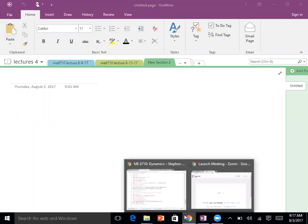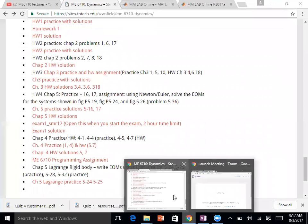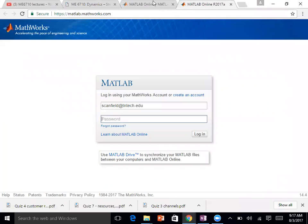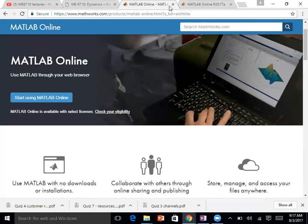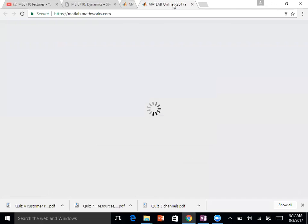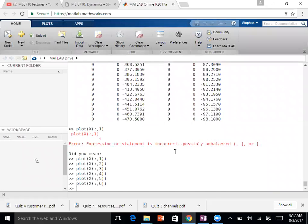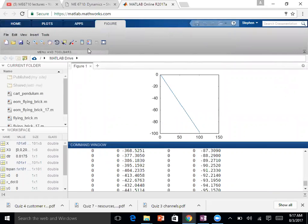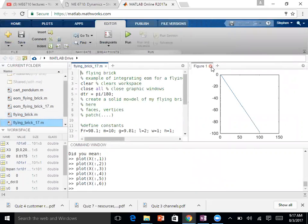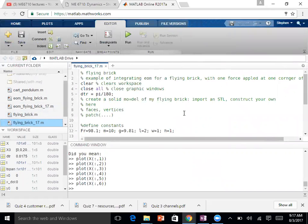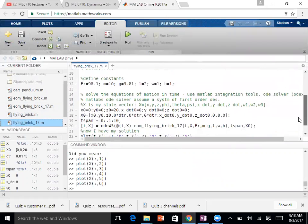The next topic we're going to cover is MATLAB. I want to look at the flying brick problem first to see what more we want to do on that. I have here the code we ended with on the flying brick. Let's review that from the top and then decide what we still want to look at on this.